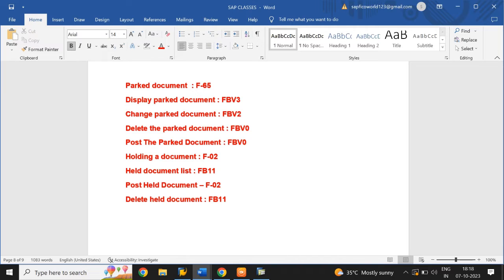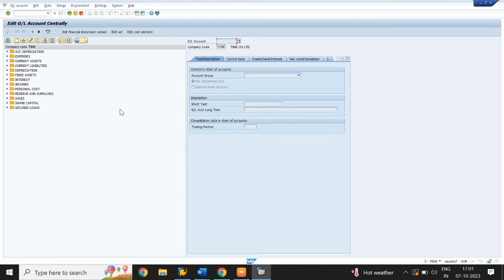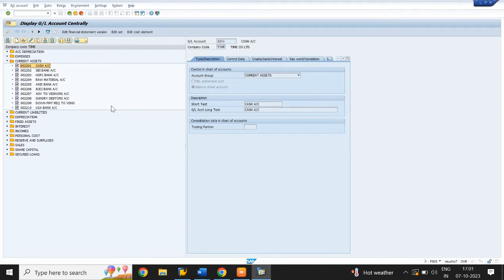Before creating parked and held documents, we need to create some GL accounts. Enter the T-code FS00 and click on Current Assets. I have copied GL master data from another company and will display the fields. In type and description, the account group is Current Assets — select the radio button Balance Sheet Account. Short text and long text is Cash Account.